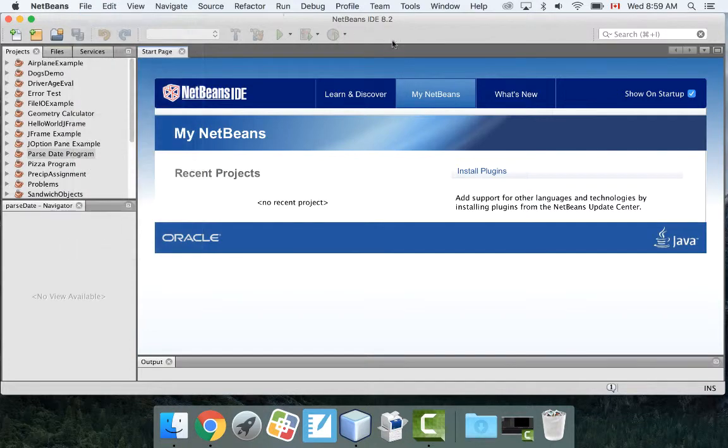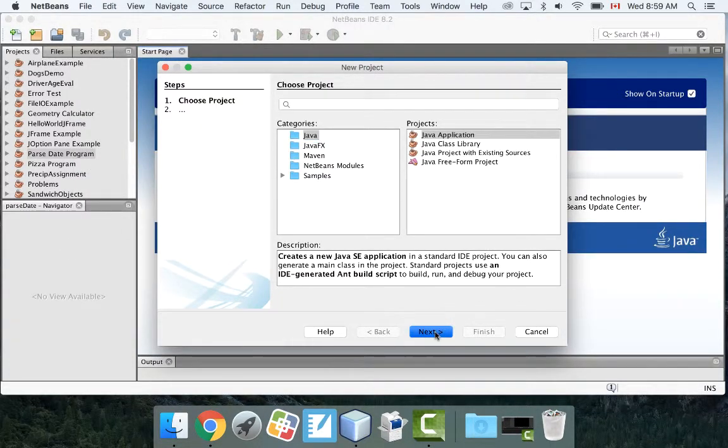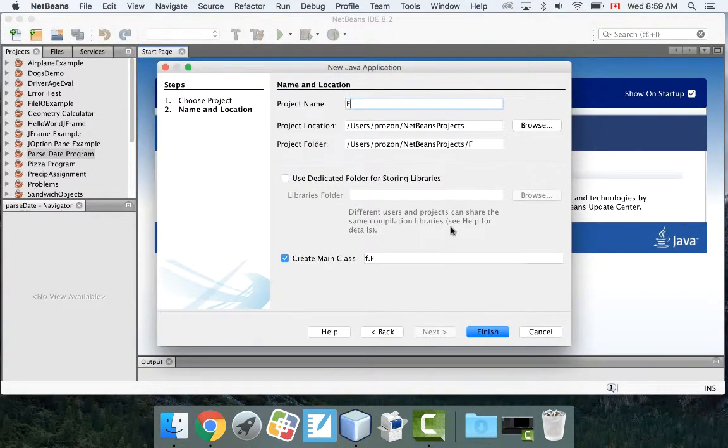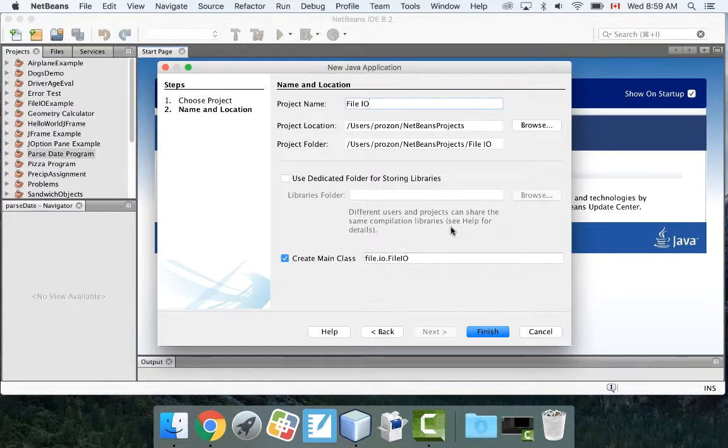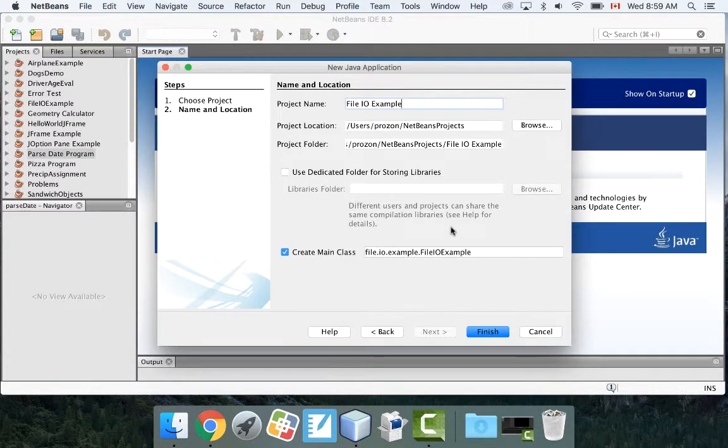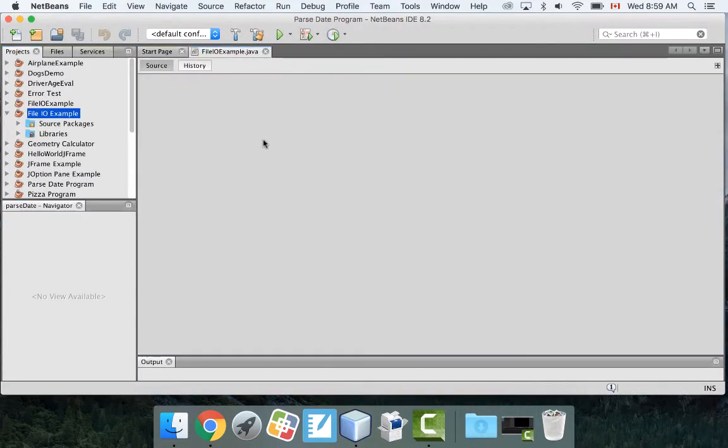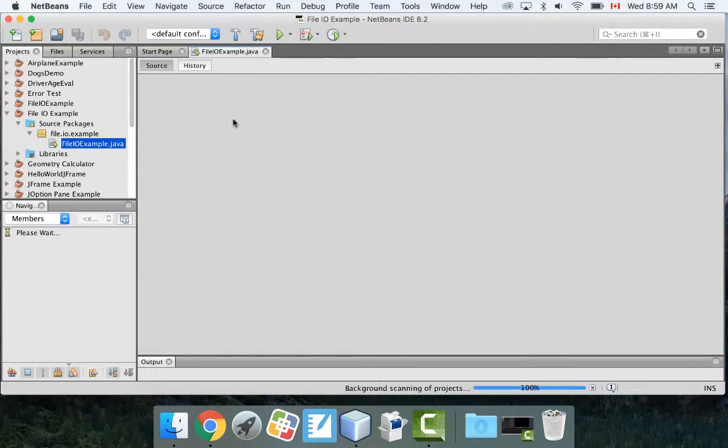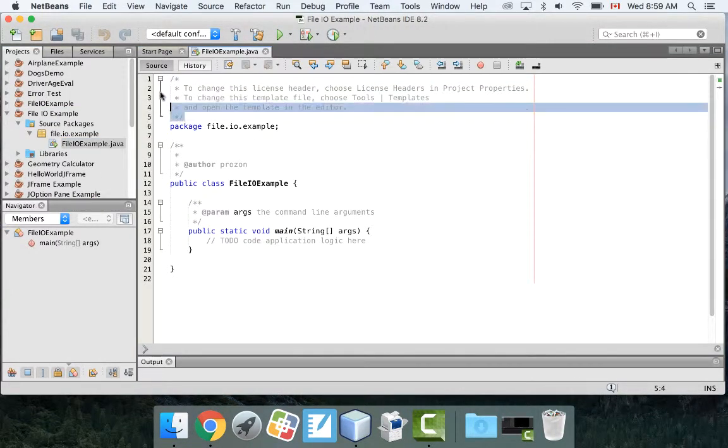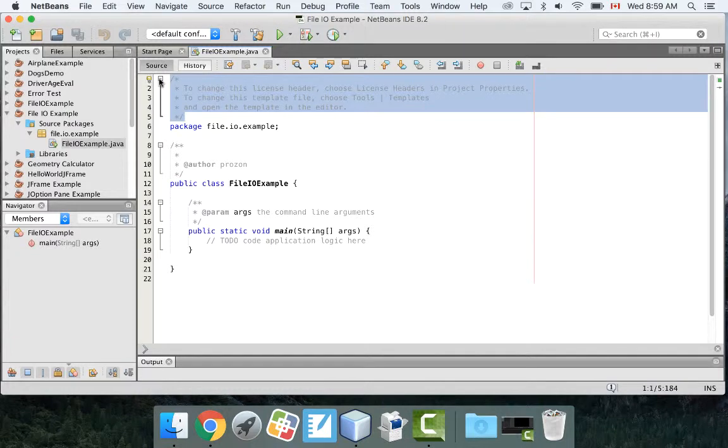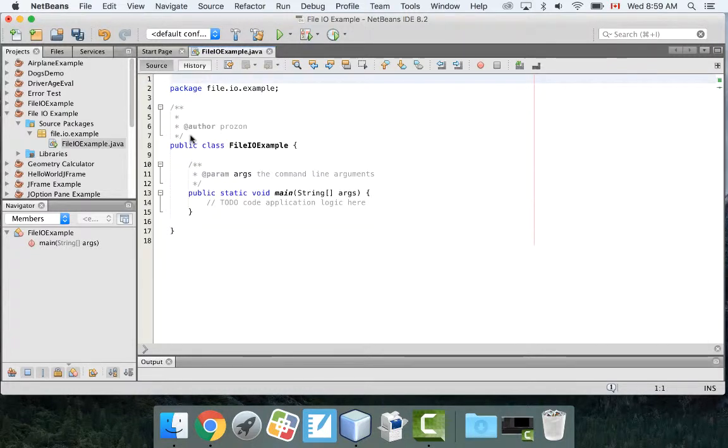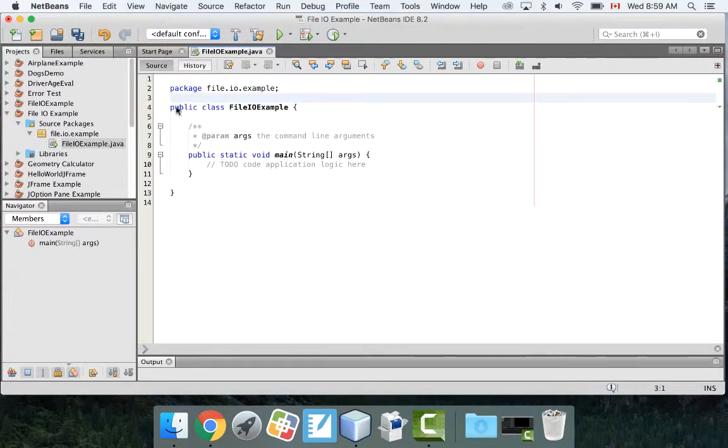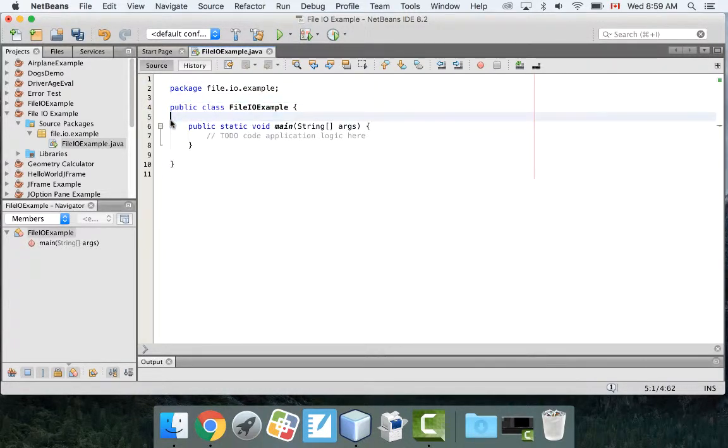Let's go new project. I'm going to call it file IO for input output example. Now what I'm going to do in this program is I'm going to actually do two things in one single program. I'm just going to delete this here.